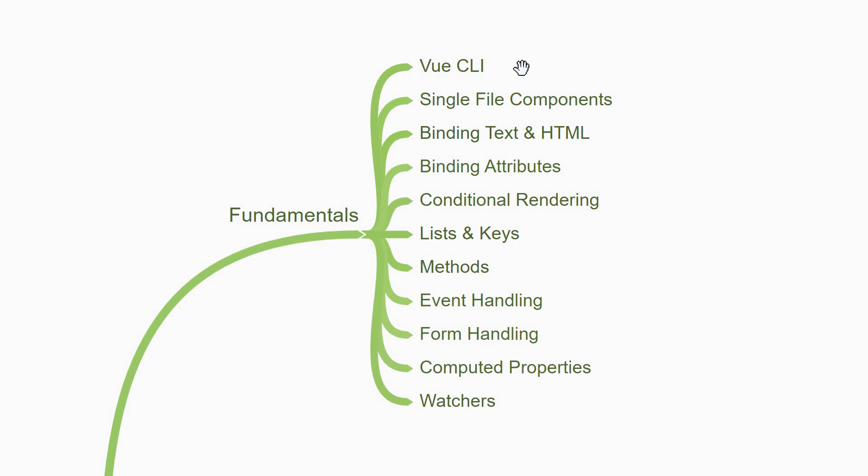You need to start with the Vue CLI. Vue CLI is a command line interface tool that you can use to create a brand new Vue project with just one command in your terminal and is preferred for building medium to large scale applications. Once you have a new project, you start with the technical concepts.